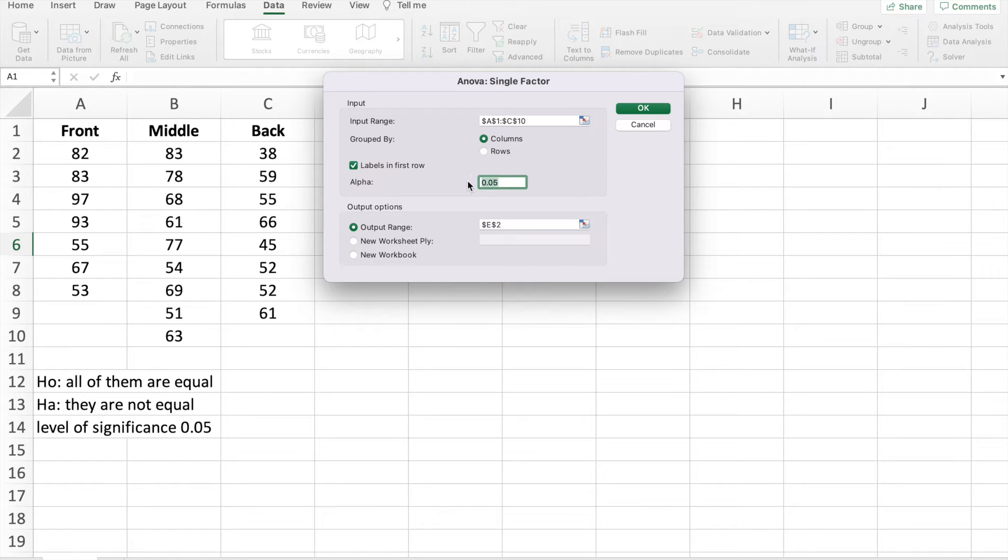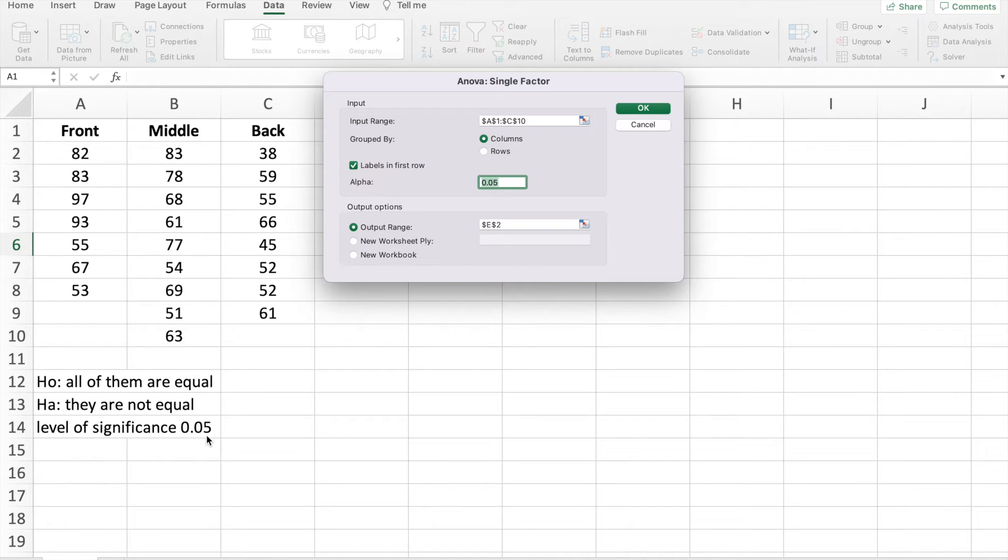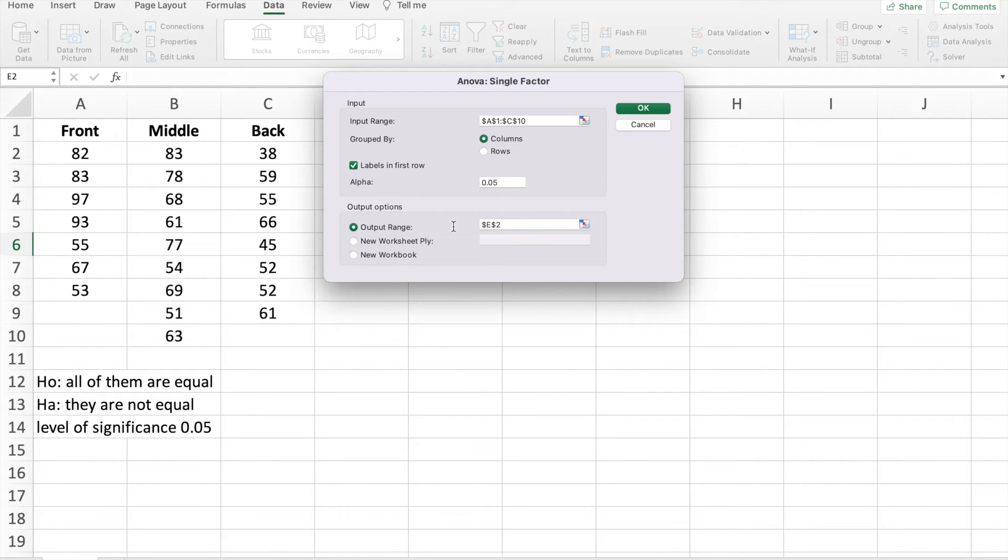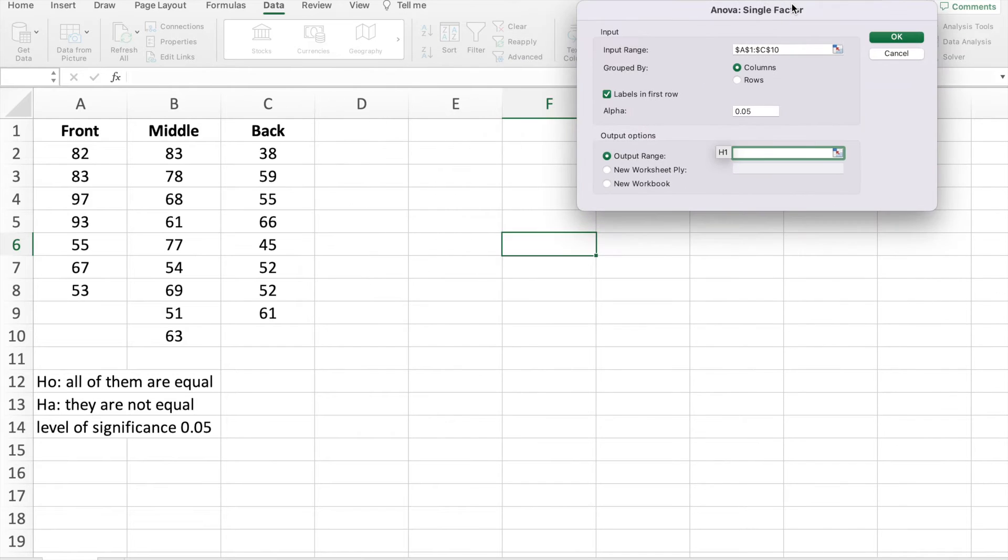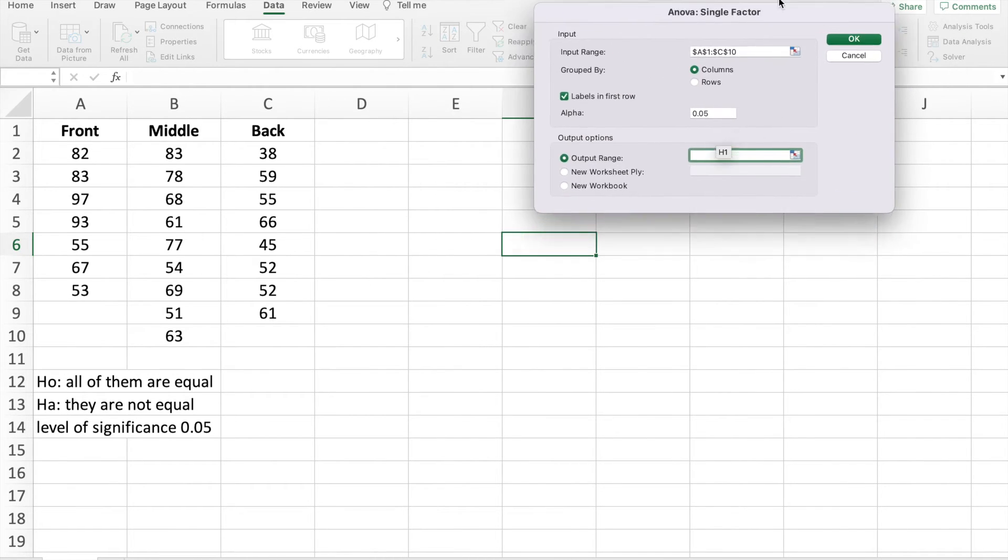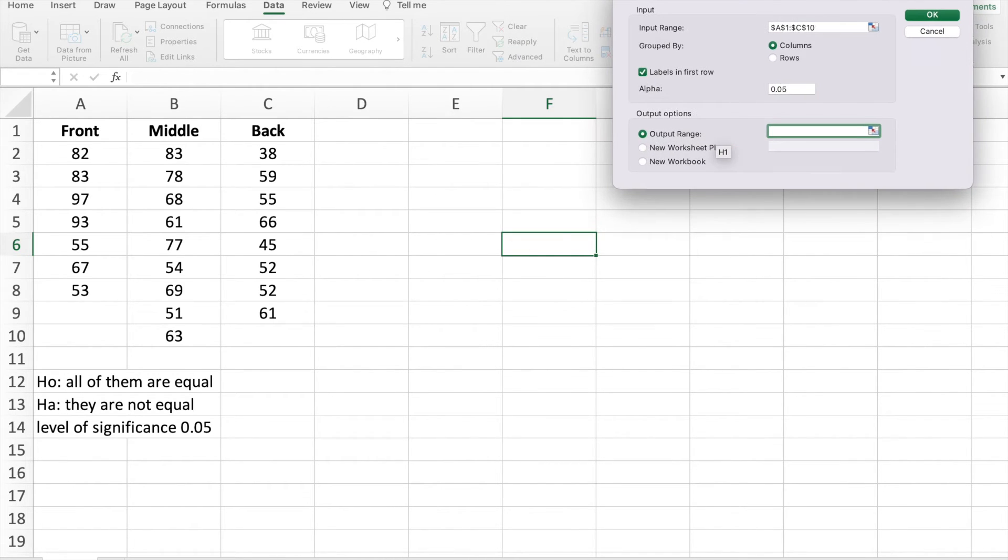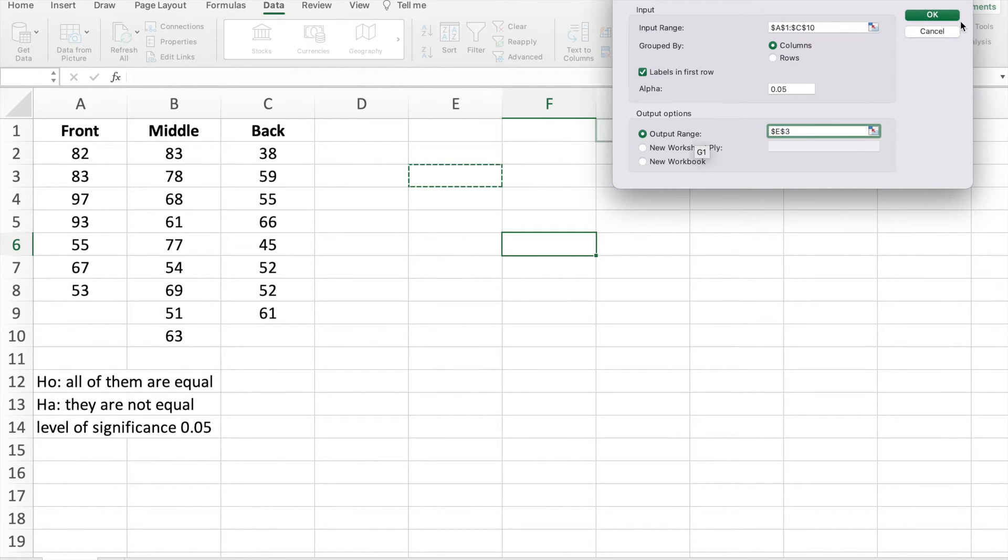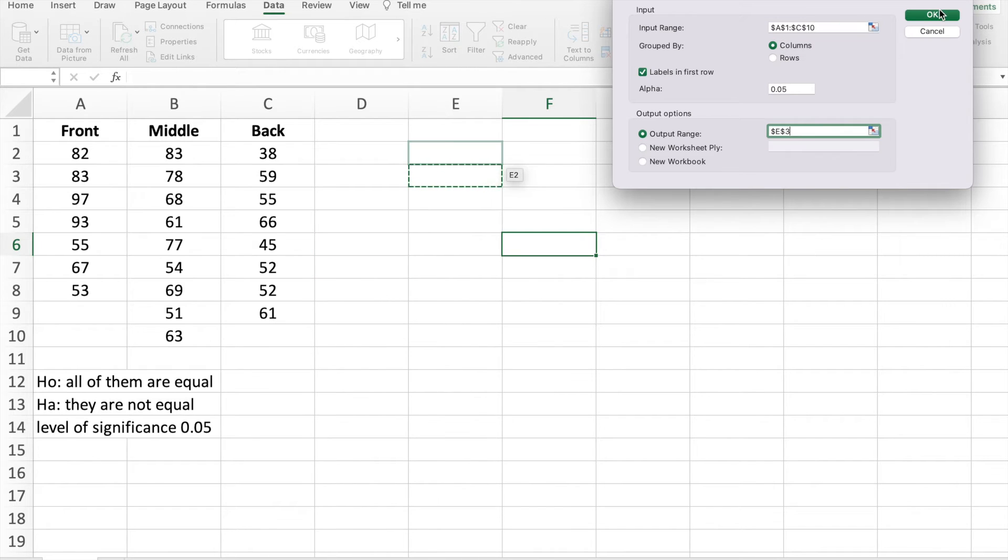Alpha, significance, level of significance is stated in the problem. We want an alpha that is 0.05. You can change it into 0.01 or 0.1. It depends on the problem. And then our output range. Our output range is where we want our data, the summarized data, be written or be shown. So it will be here. I will click OK. So our output will be here. And I will click OK.